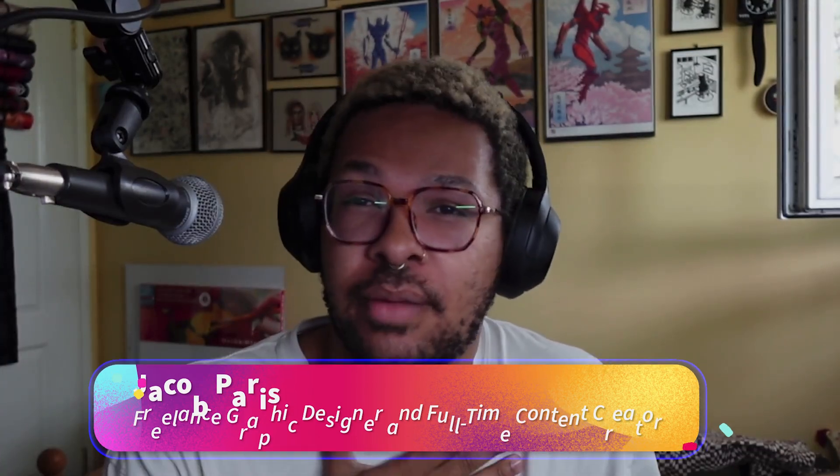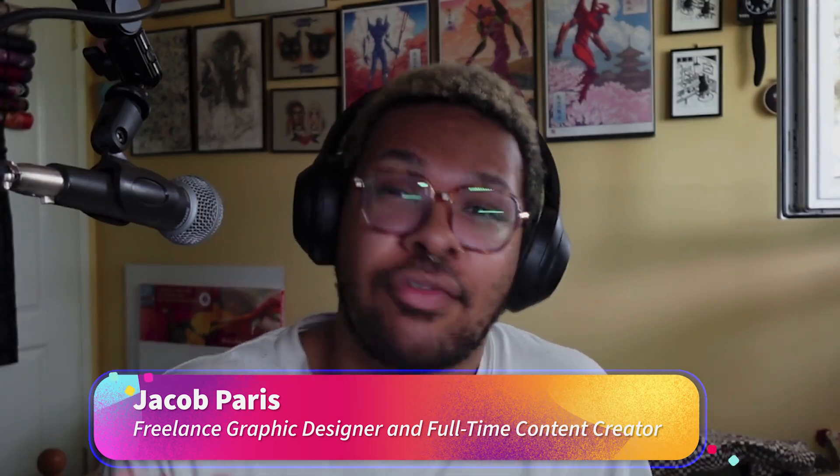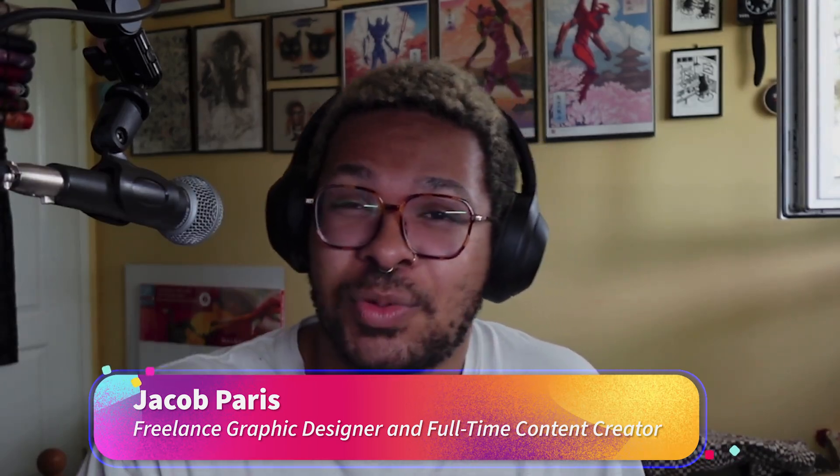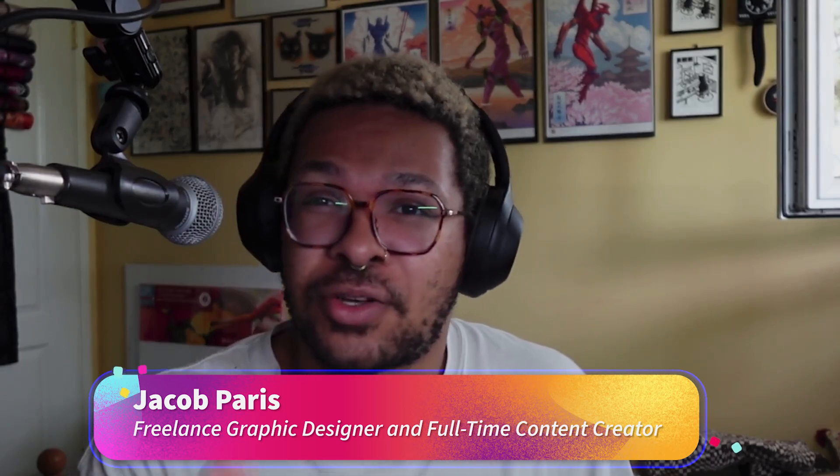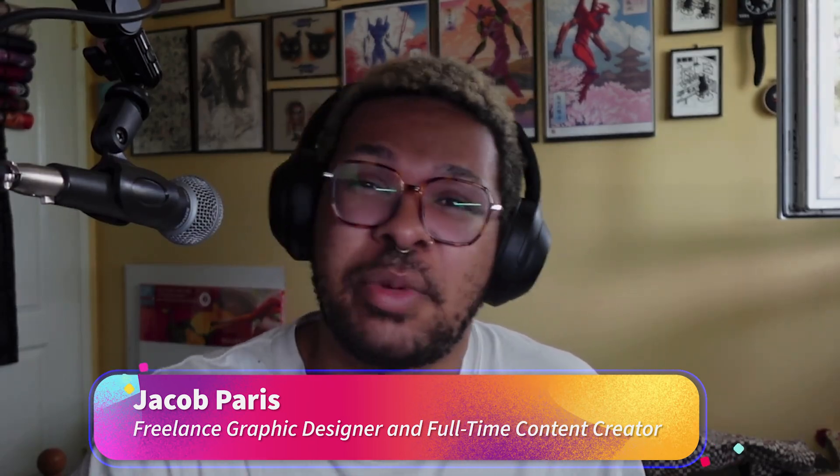Hey guys, welcome back to the Adobe Live YouTube channel. My name is Jacob, or better known as by Jacob Paris, and I've partnered with Adobe on an eight-part series teaching you everything you need to know about turning your digital designs into real physical products with Adobe Fresco and Adobe Illustrator.